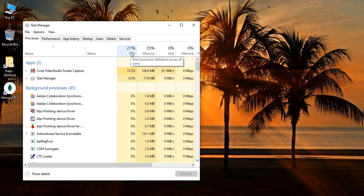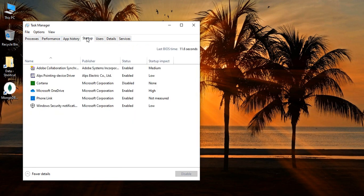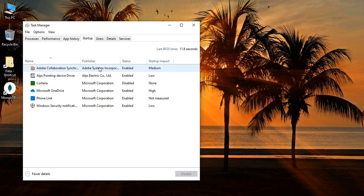If you go to Startup, this will show you the applications that are actually getting automatically started whenever the computer boots, whenever your system boots. These take up the CPU. What you can do is identify the applications over here that are no longer required or that you think are harmful, and you can disable it.